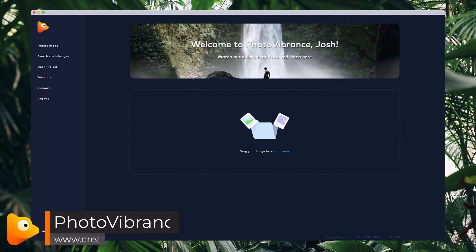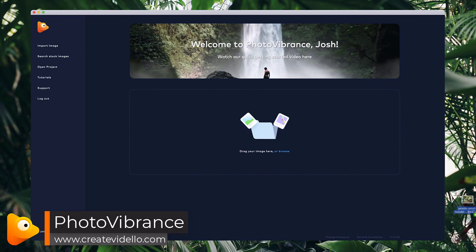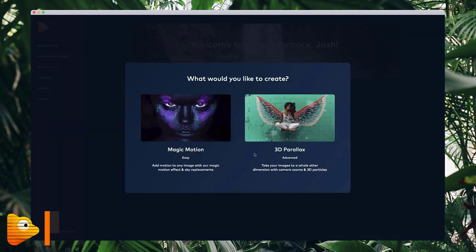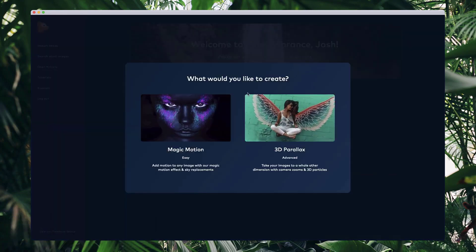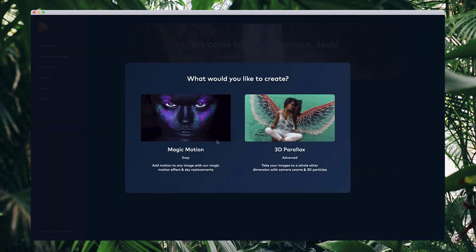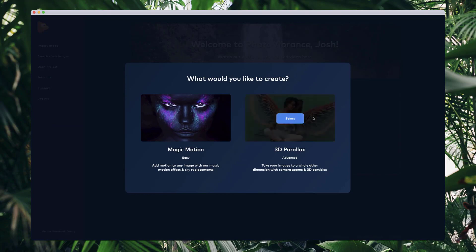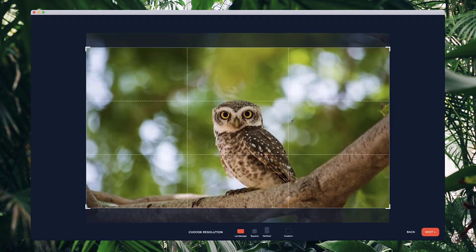In this video I'm going to show you how to get started creating the parallax 3D effect on your images. I'm going to grab this image of an owl, and once you drop it in here you have to select either the magic motion or the parallax effect. I'm going to go with the parallax effect.